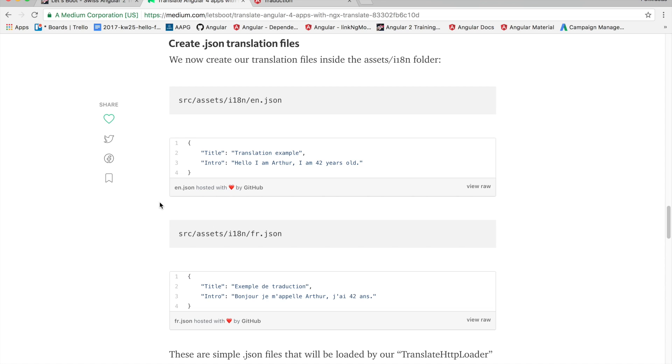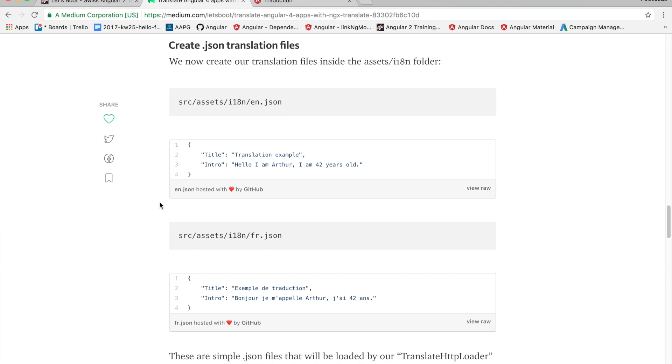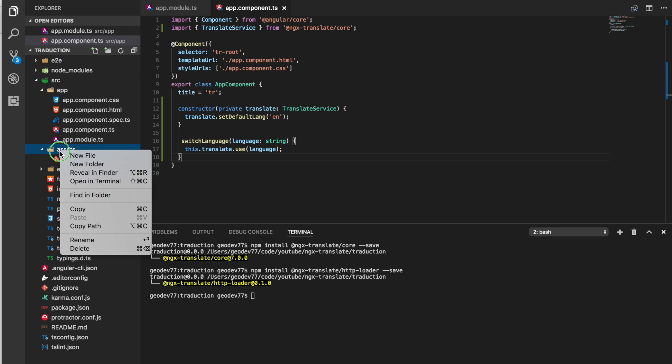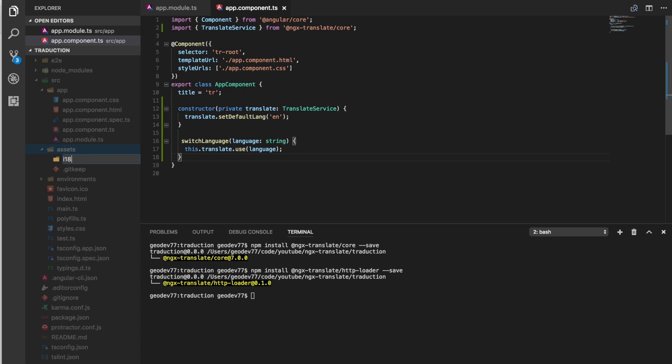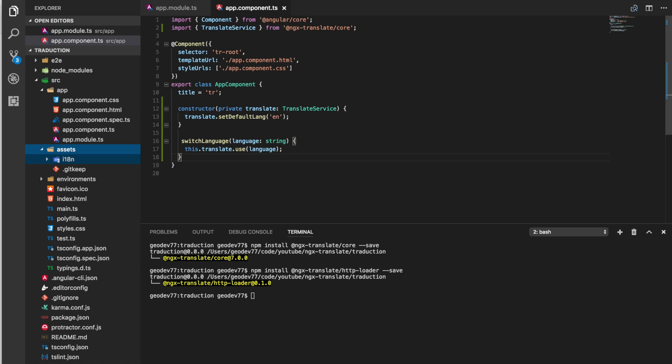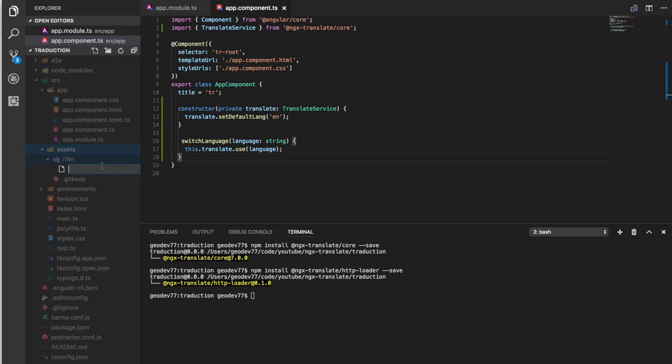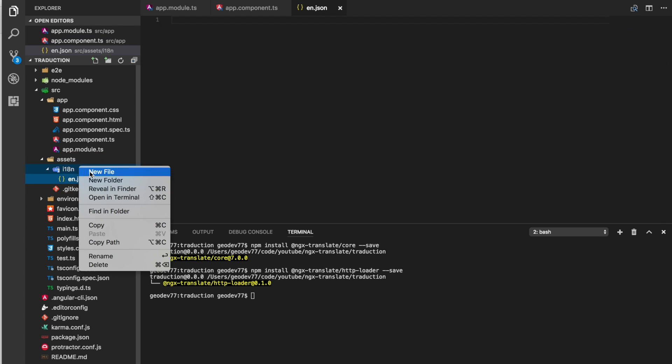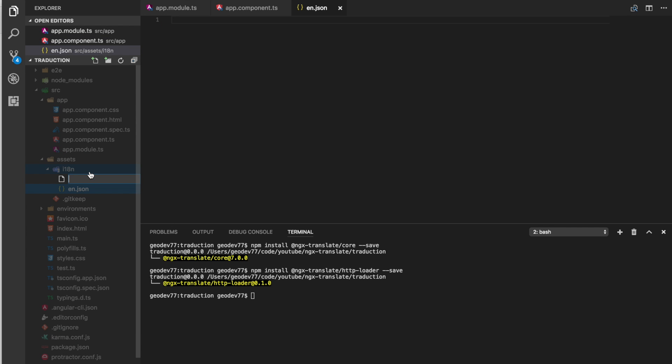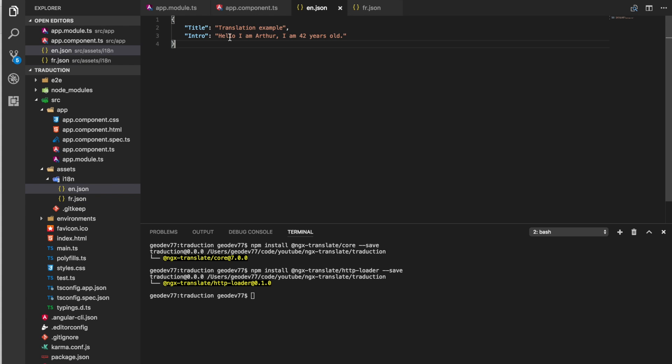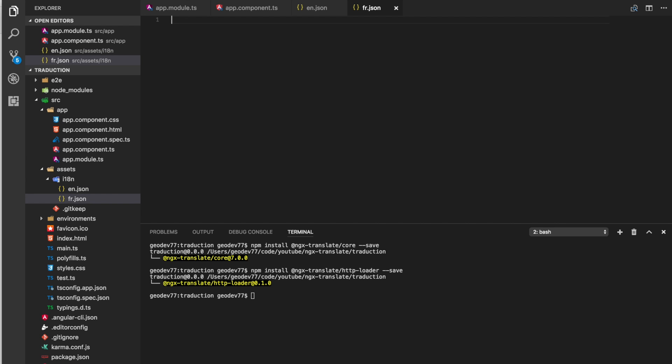We'll now have to create our JSON translation files. These have got to be under source assets i18n. In our case we're going to create only two files, an English JSON file and a French JSON file. In our English translation file initially we'll just have everything hard coded. Same thing for French.